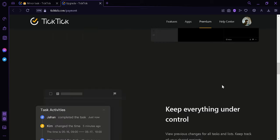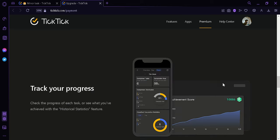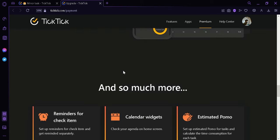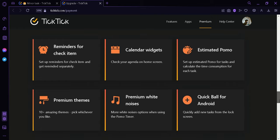And this will enable the full calendar functionality, we can customize the filters, we can create more and achieve more, we can keep everything under control, we could also track our progress and a lot more. Like remind for check items, calendar widgets, estimate promo, premium themes, premium white noise, and quick ball for android.